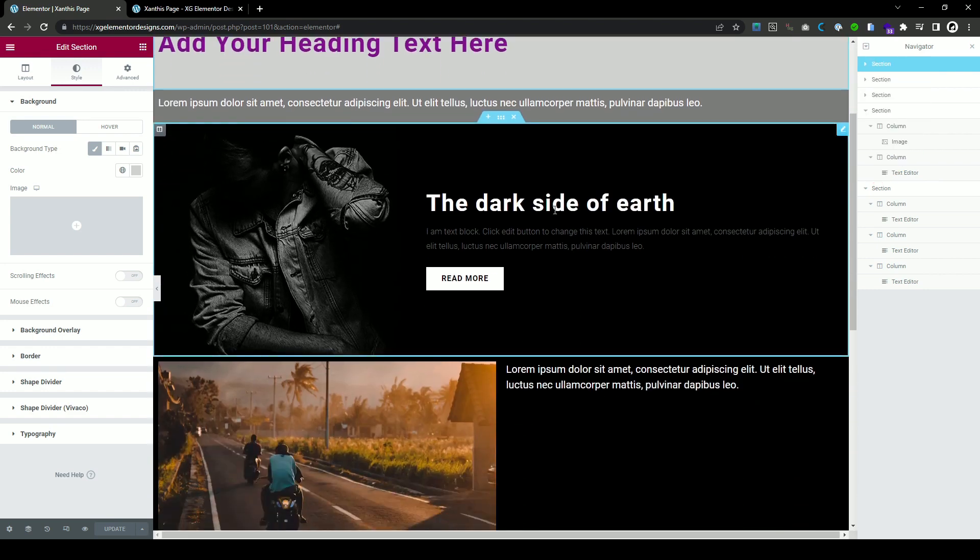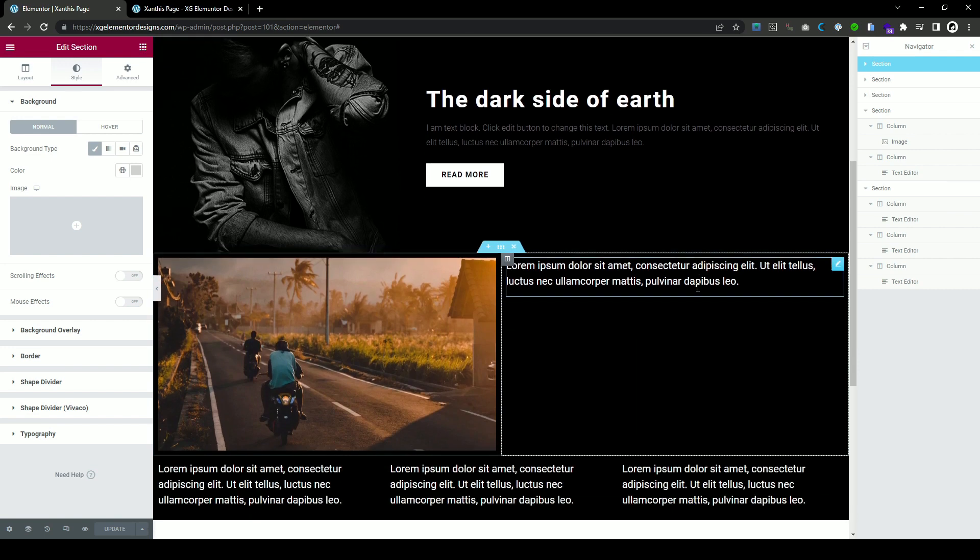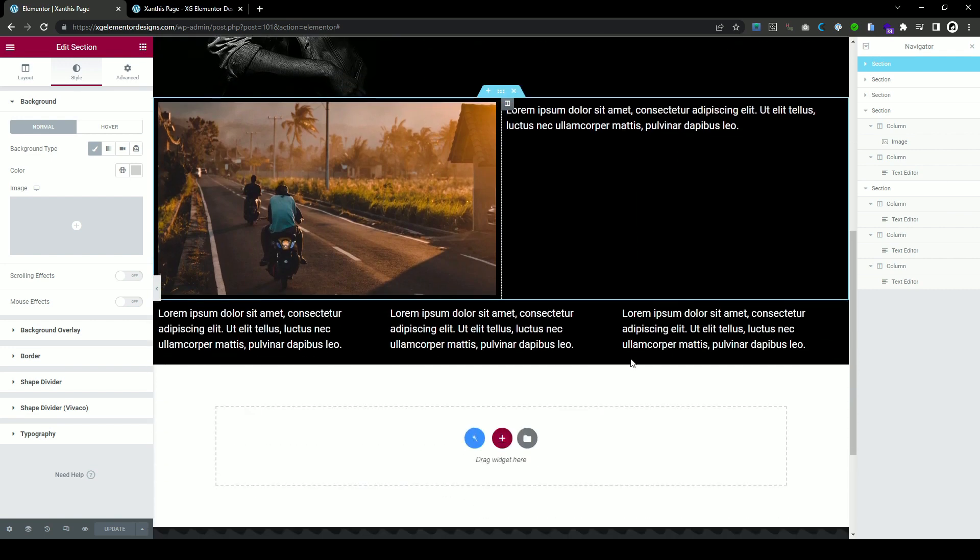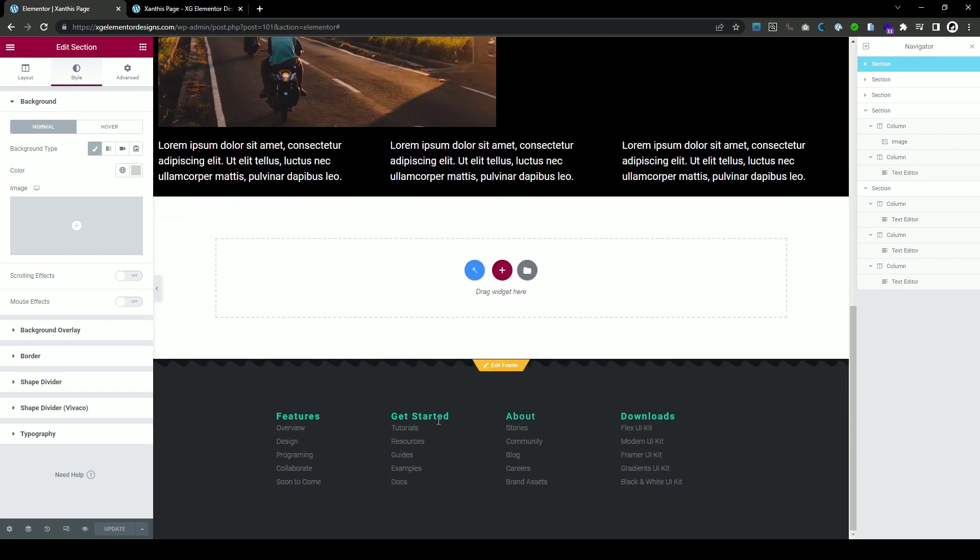So you have your page elements, some text, some images and here you have your footer at the bottom.